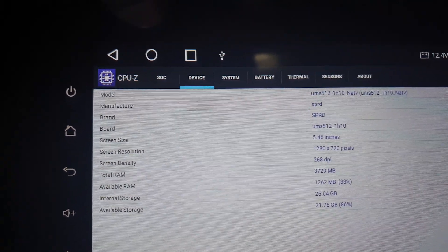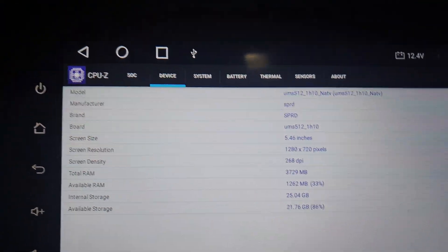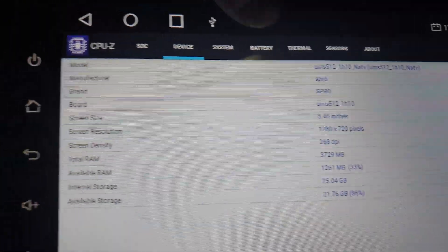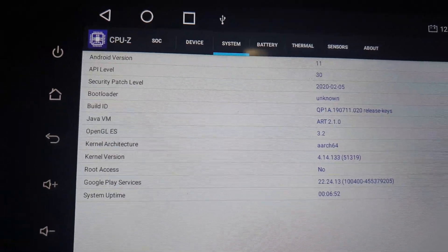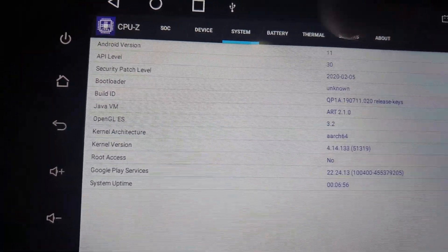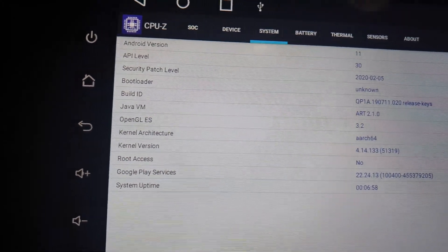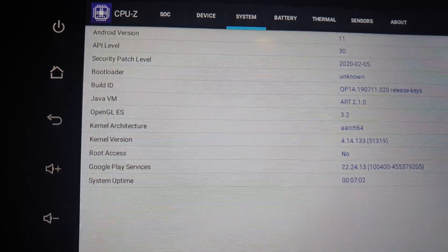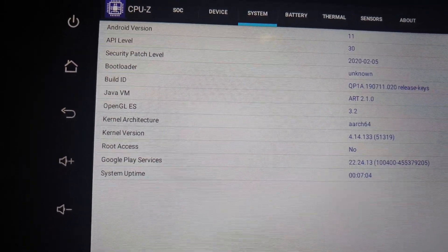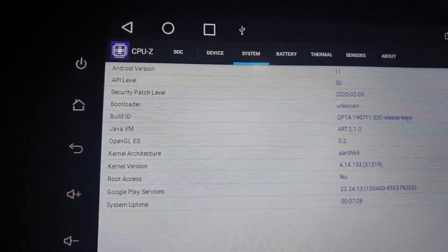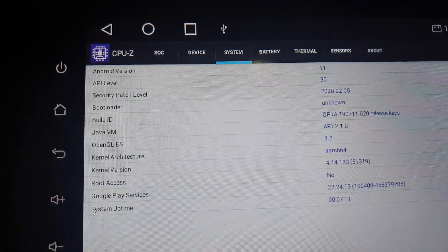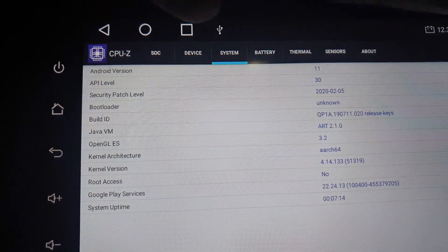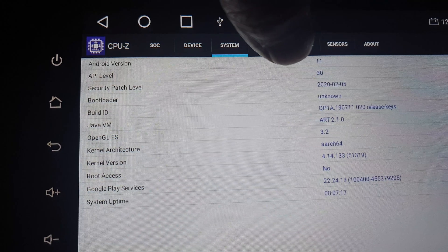System is Android version 11. CPU-Z gives you exact information that you cannot modify. You can modify information in the Android system settings, but CPU-Z is a third-party application that gets exact information, so there's no fake data. This is the exact Android version 11, API level 30, security patch from 2020.